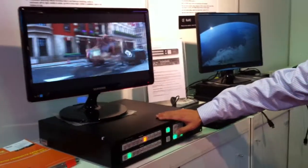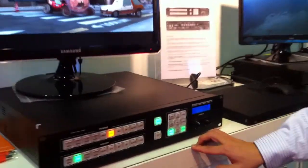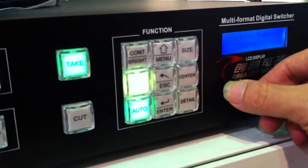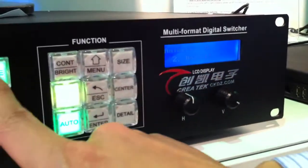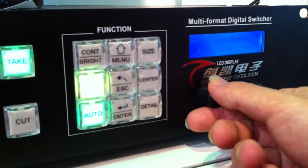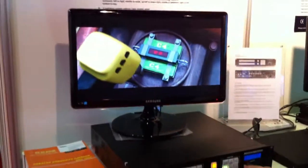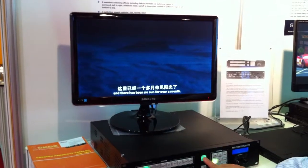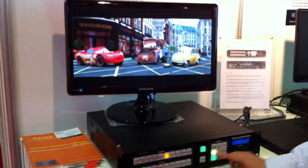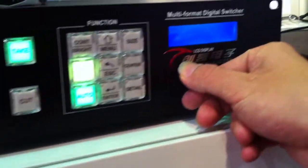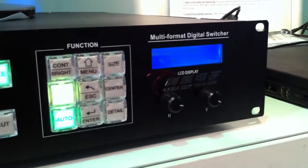Besides this, we also have nine other seamless switching transition effects. We totally have ten switching options. Right now we have nine transition effects, as you can see.